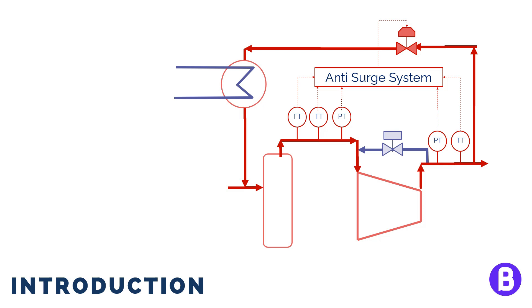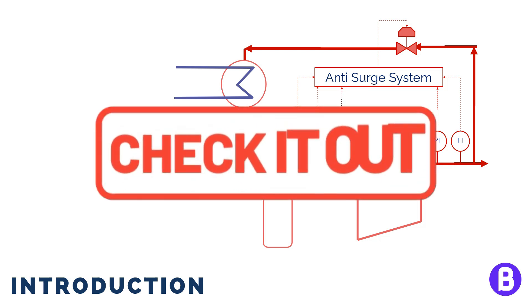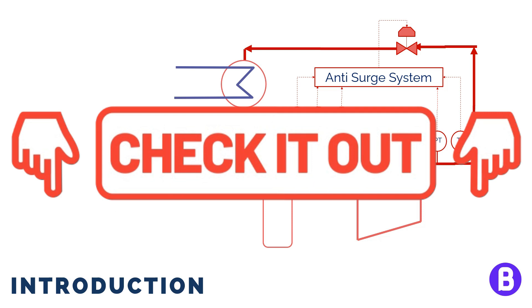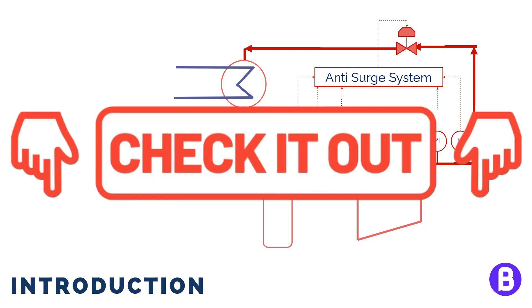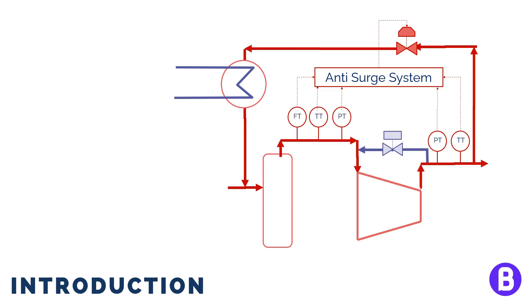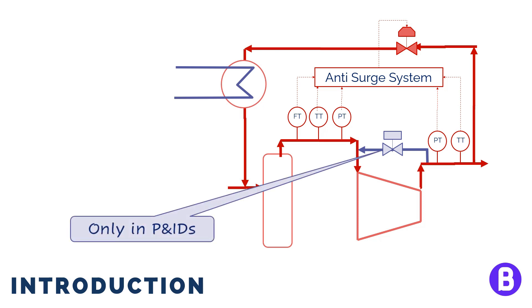And I have made a course talking about compressor's operation and explaining these points in detail. You can check it out in the bonus lecture if you like. The hot bypass line isn't commonly shown on the PFD, but should be shown on the P&IDs.